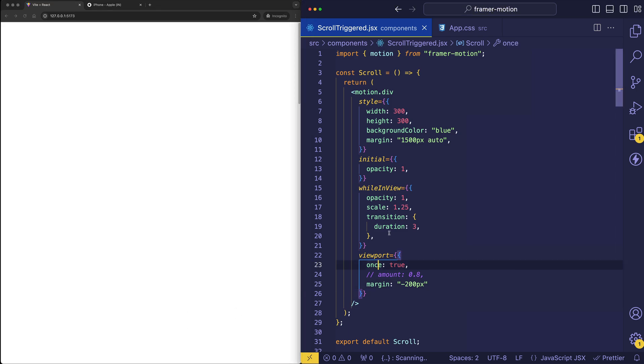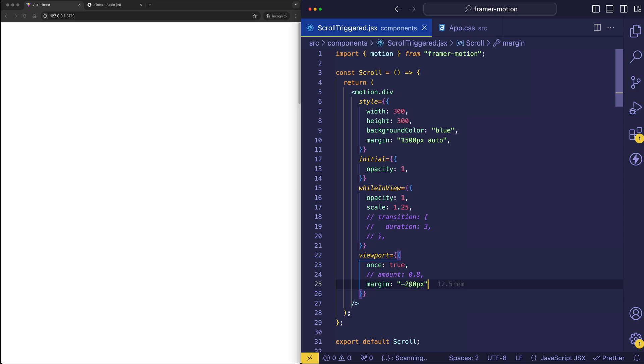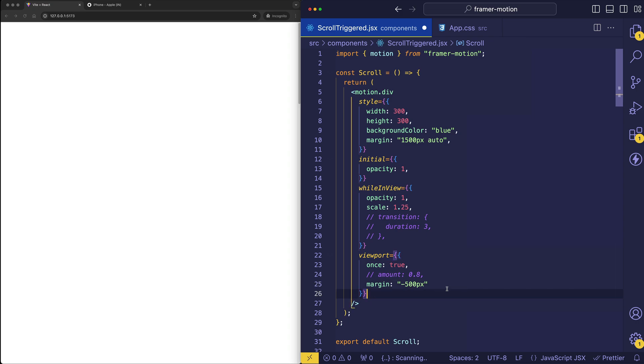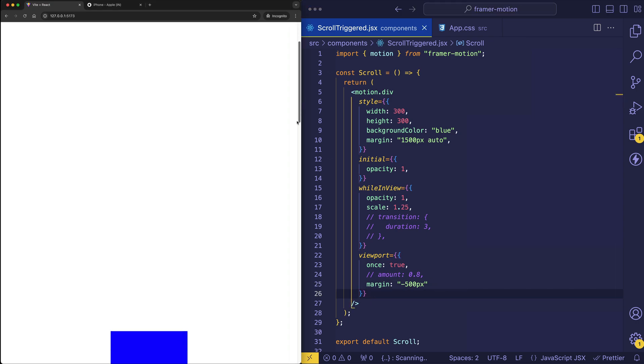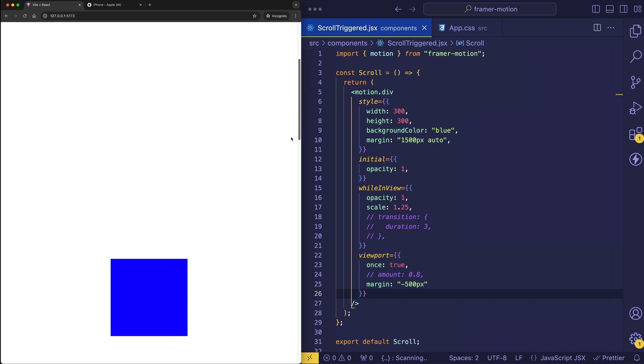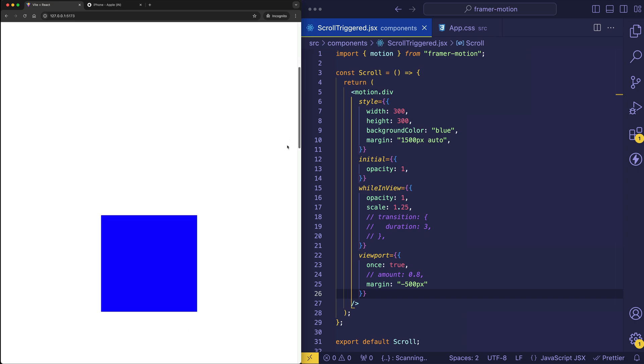Maybe it'll be a little bit easier to see if we comment out the transition. So we get the default quick transition. And also, let's go ahead and tweak this margin to do something a little bit different. Let's say negative 500 pixels. So now it's going to take even longer into the viewport before the animation fires. And let's try it now. And here it comes, no animation. And there we go.